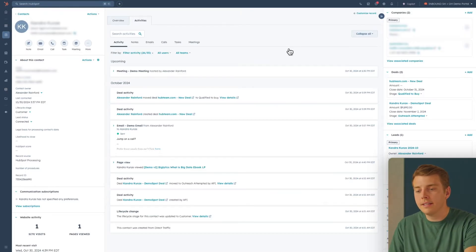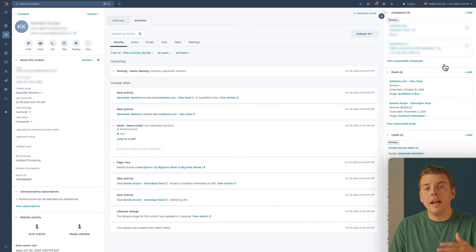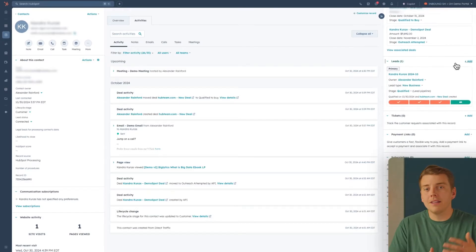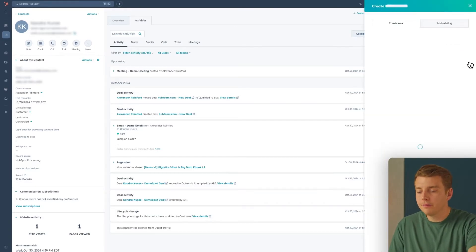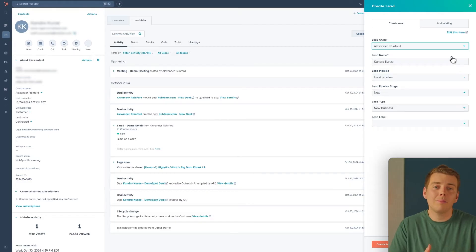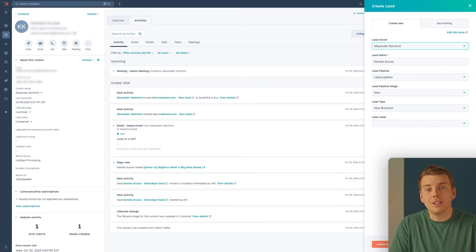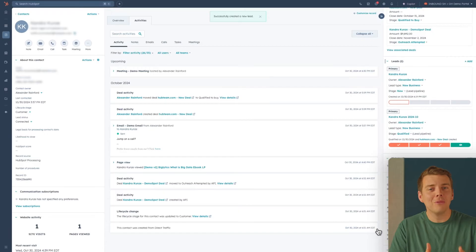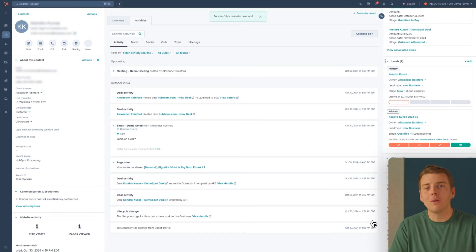We'll head over to the contact. On the right-hand side, we've got a variety of different filters and objects that you can associate the contact with. We will scroll down and find lead. From here, let's click add and open up that lead form. I'm able to create a new lead, automatically pulling in all the information so I don't have to spend time entering this contact's information again as I create the lead. It's that easy — I'll just hit create lead. And just like that, we've successfully created a lead for this contact.